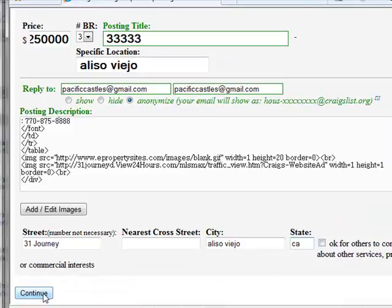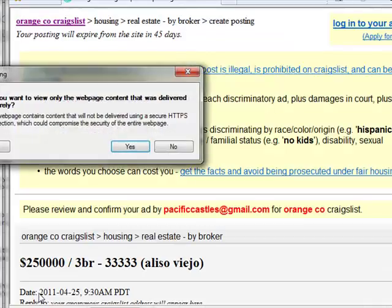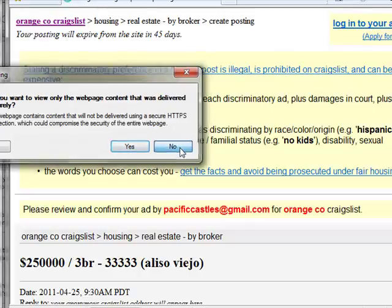When you're done copying and pasting the fields, all you need to do is click on the Continue button on the bottom of the right window. Then you're going to get a pop-up box that says 'Do you want to view only the webpage content that was delivered securely?' and you're just going to click No.